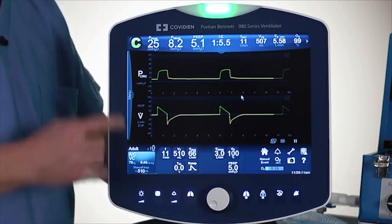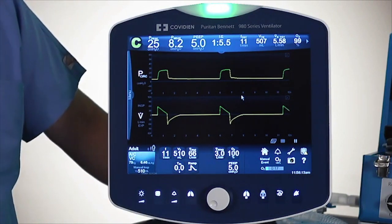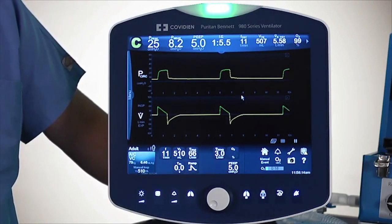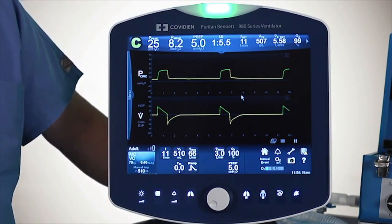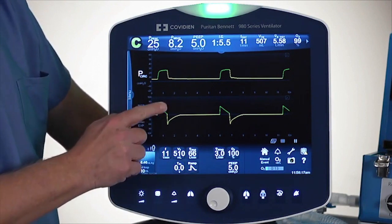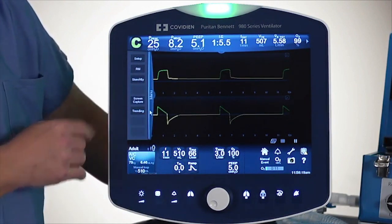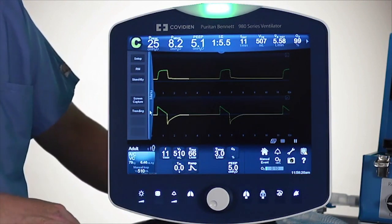Next I want to talk to you a little bit about the menu on the left-hand side. This menu on the left-hand side pulls out, and I'll pull that menu out, and we can see a number of tabs on the left-hand side.